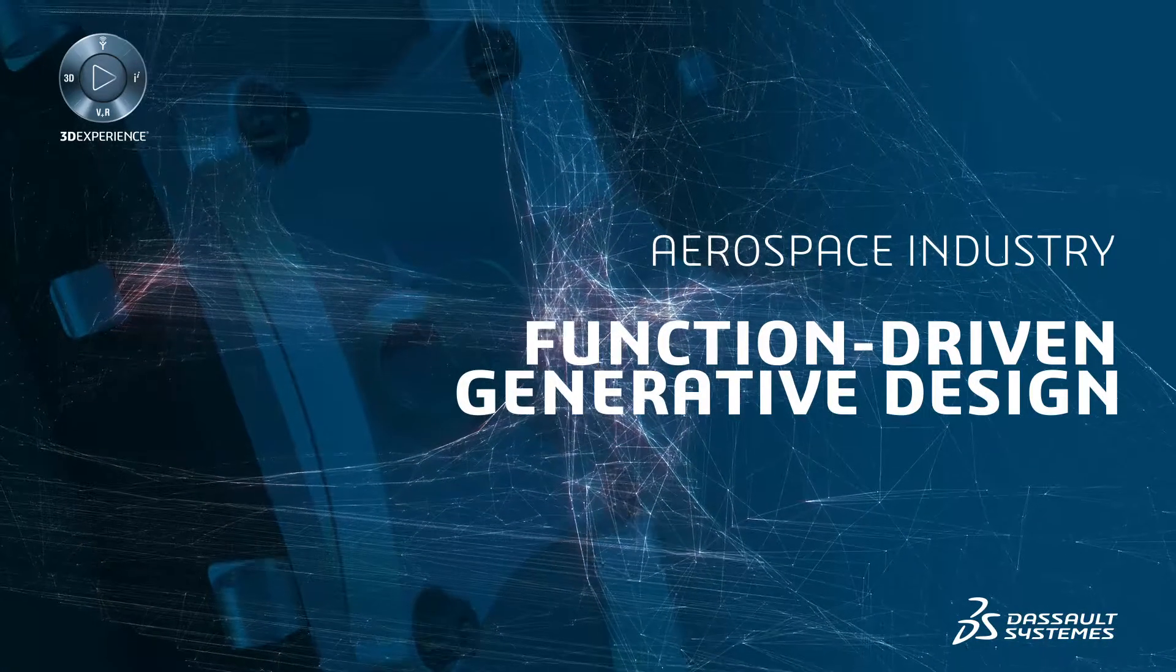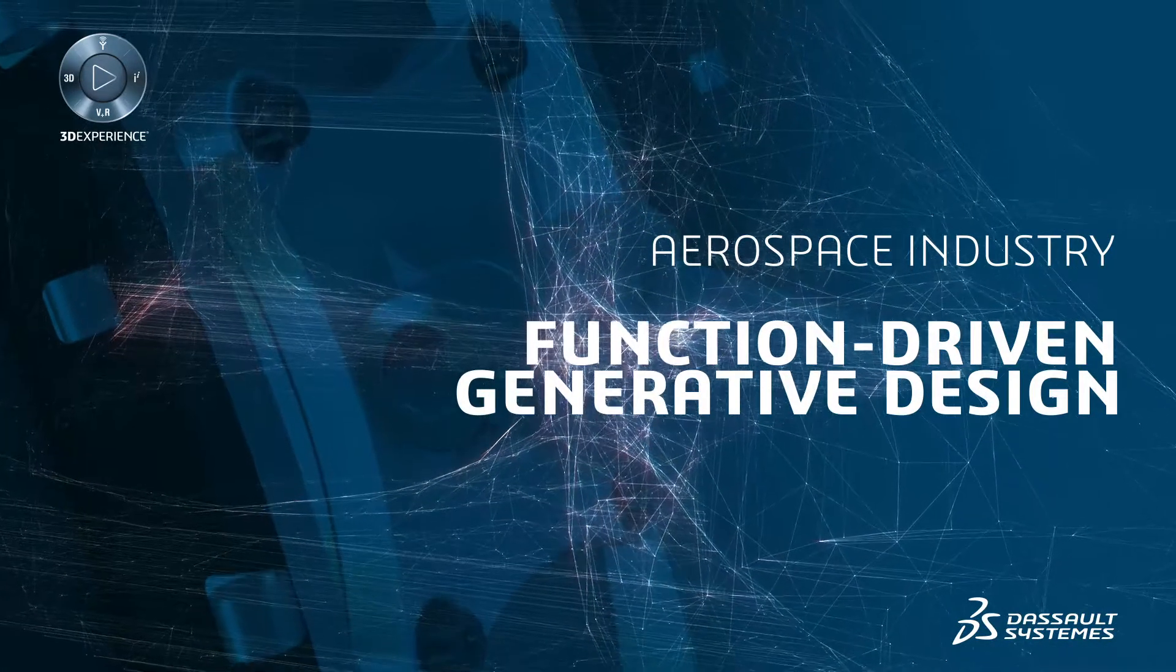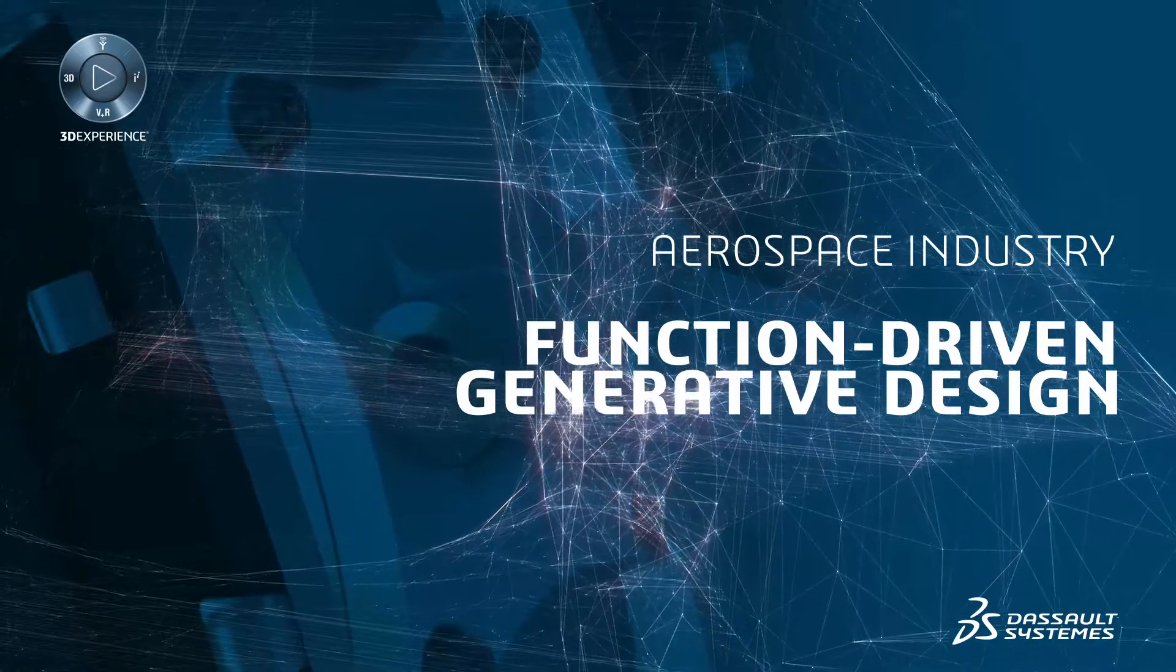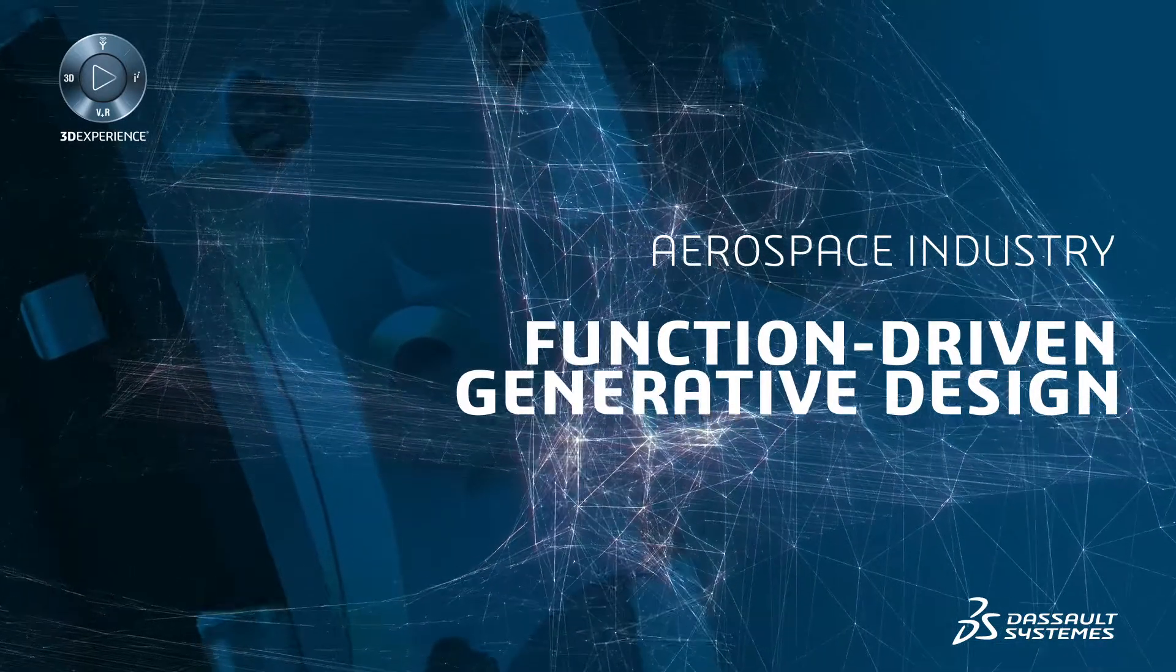Hello, and welcome to this short webinar on CATIA Function-Driven Generative Design.